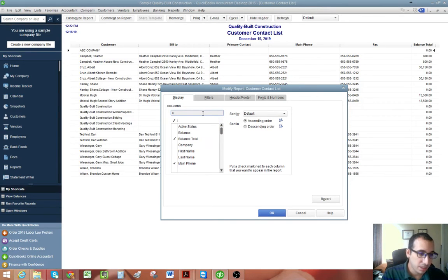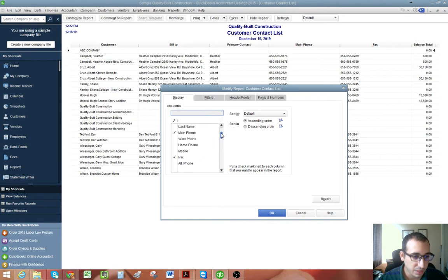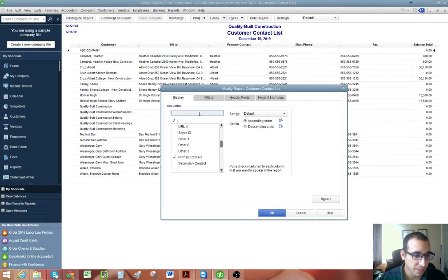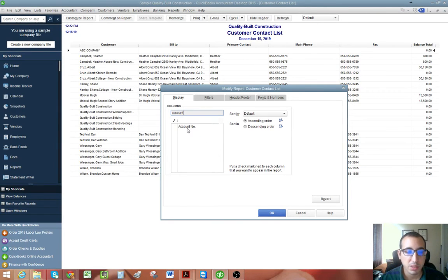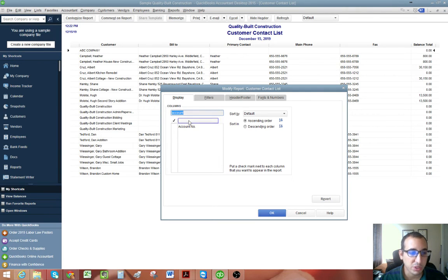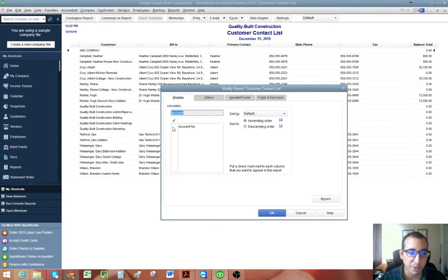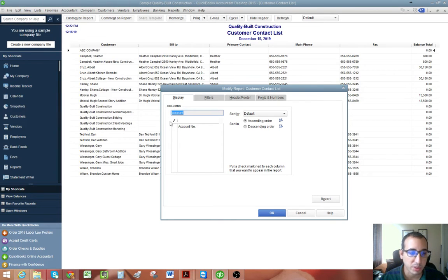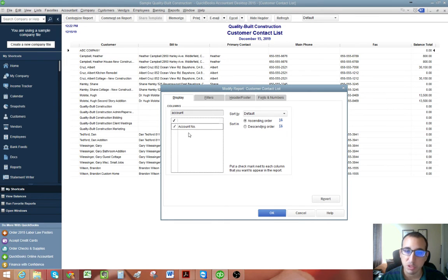And so we're going to want to search for the customer account number. And the cool thing about QuickBooks 2015 is that you actually have a search feature and anything before 2015, you have to manually scroll down and find it. So if you do have a version before 2015, you just scroll down and find account number, make sure that box is checkmarked.